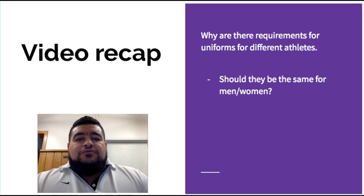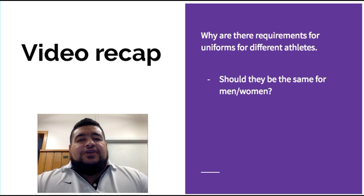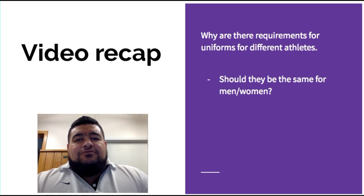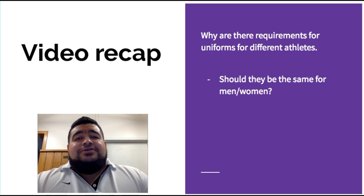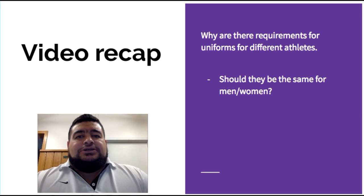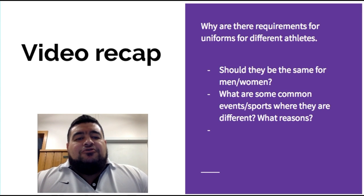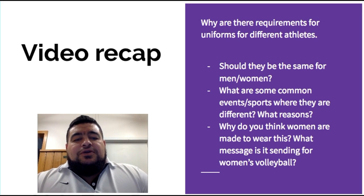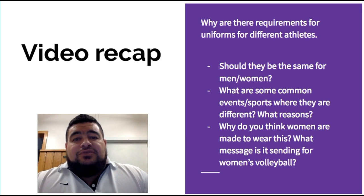A little video recap: why are there requirements for uniforms for different athletes? We just saw volleyball — men playing in female volleyball attire. There are very strict rules about what girls can and cannot wear when playing beach volleyball. So, should the rules be the same for men and women? What message does this send to women's volleyball?